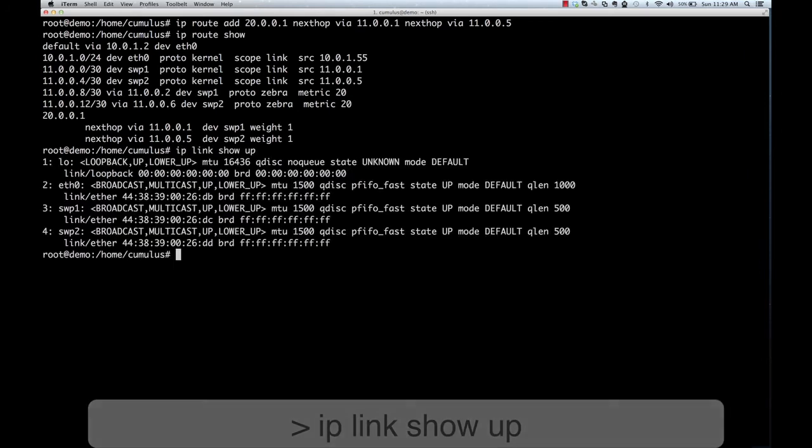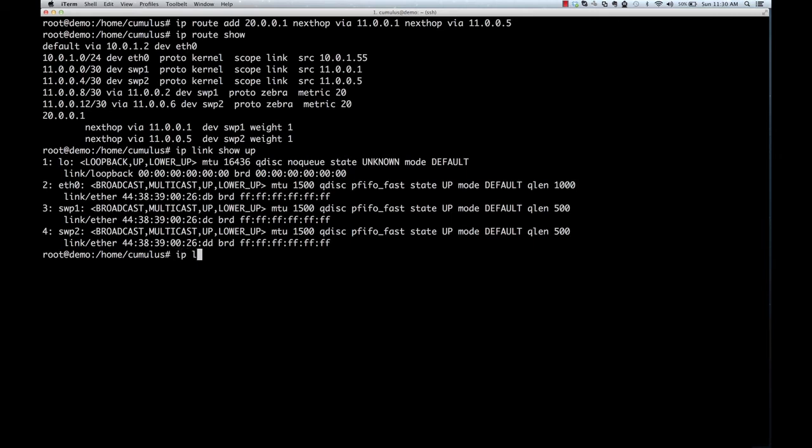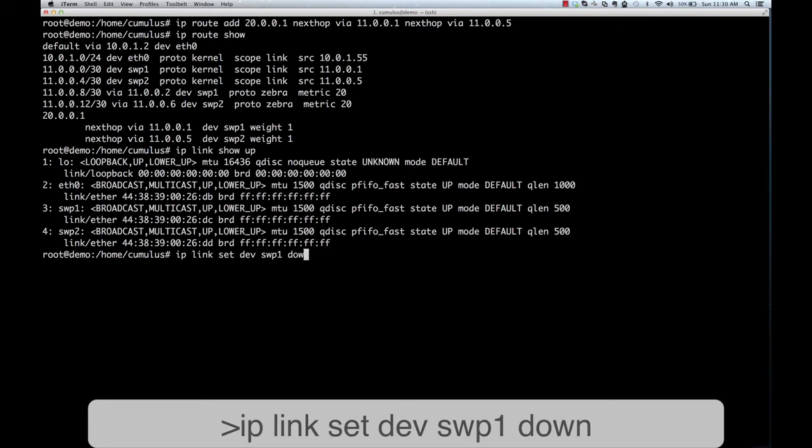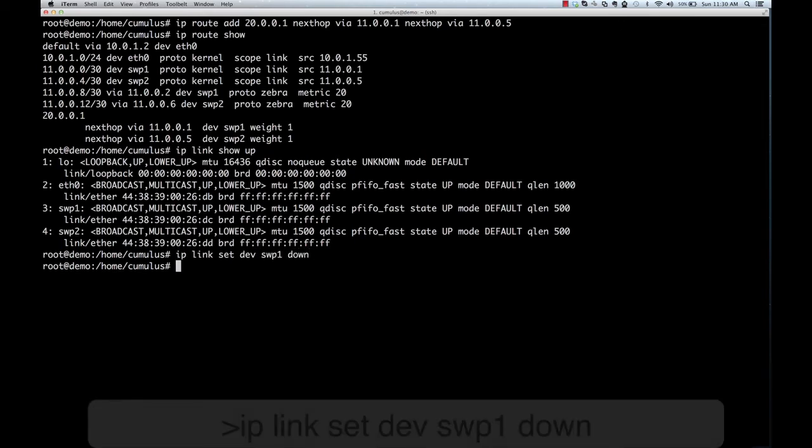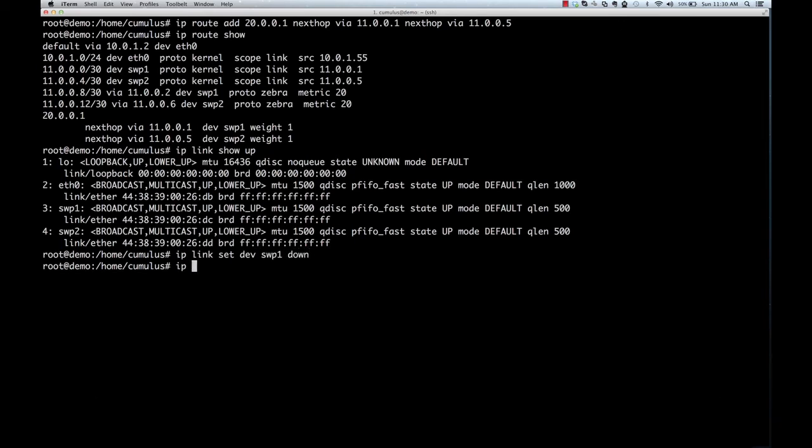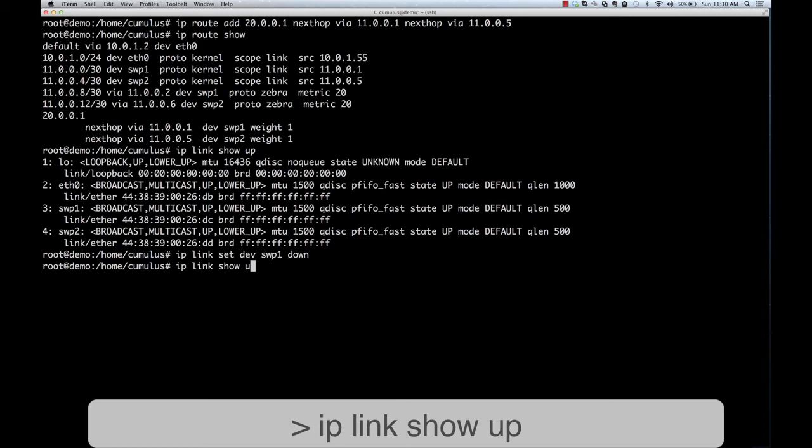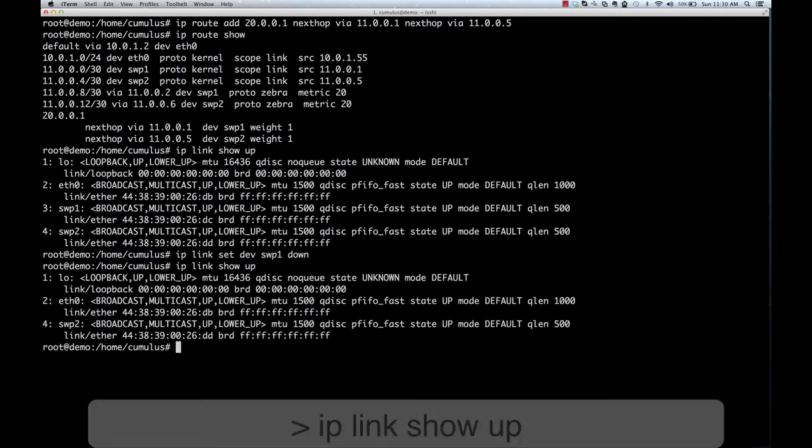If you want to look at a link state, you would use the IP Link command. And you do the same on a switch running Cumulus Linux. If you want to bring down the link, you would use the IP Link command to bring down the link. And you can see that we are doing the same with Cumulus Linux.